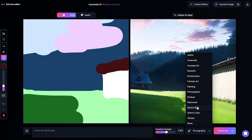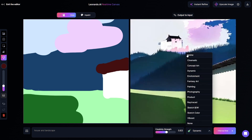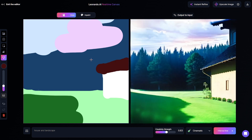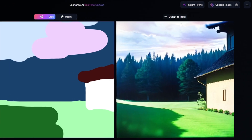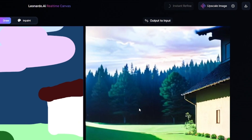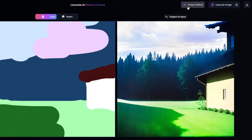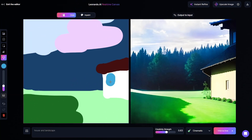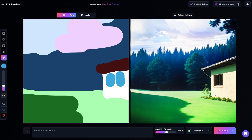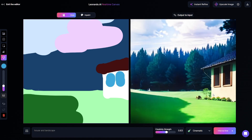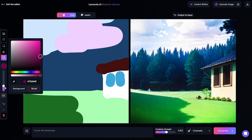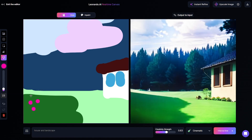I'll add some kind of roof. The higher the creativity strength value, the less similarity between the sketch and output image there will be. Of course there are different visual styles, such as dynamic and cinematic. The output image may not be very clear and can have small imperfections — you can try to fix this with instant refine, which makes the image a little bit sharper.